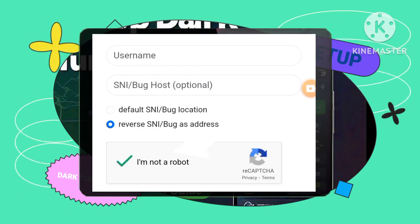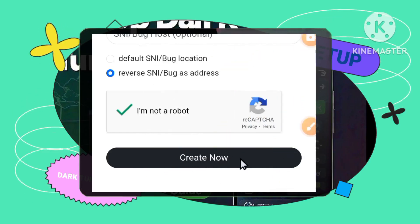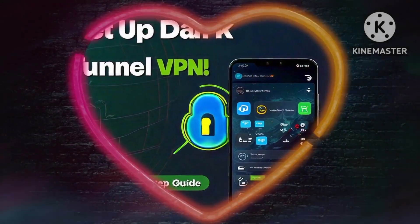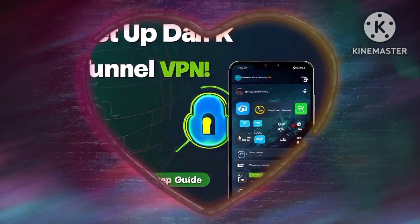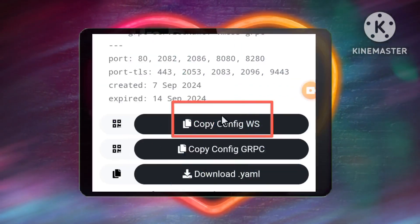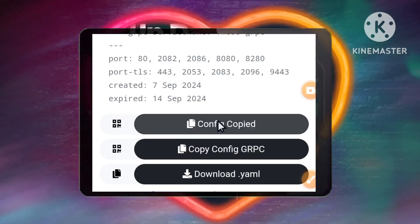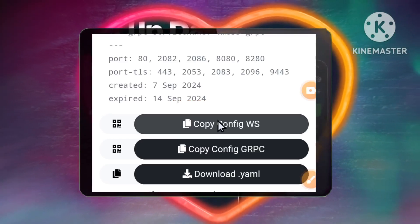Step 7: Finalizing Account Creation. Click on Create Now to finalize the account creation process. Step 8: Copying Account Details. After a few seconds, your account will be created. Click on the Copy button to copy the account details. These details will be crucial for setting up your DarkTunnel VPN.